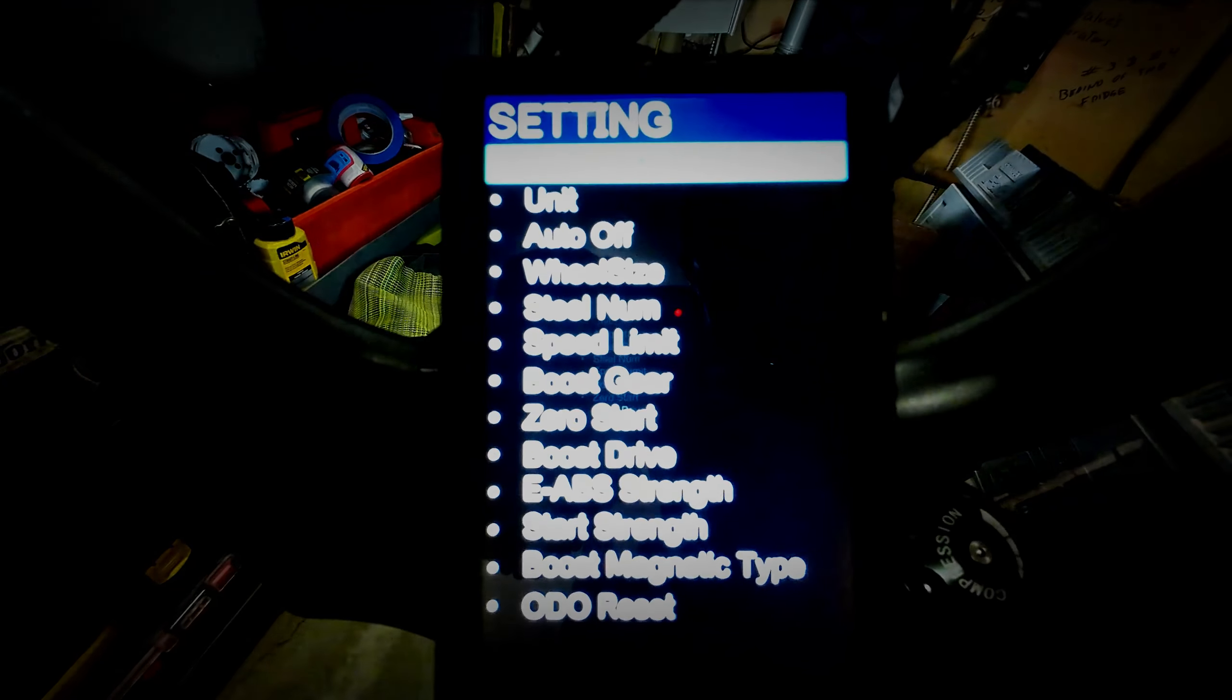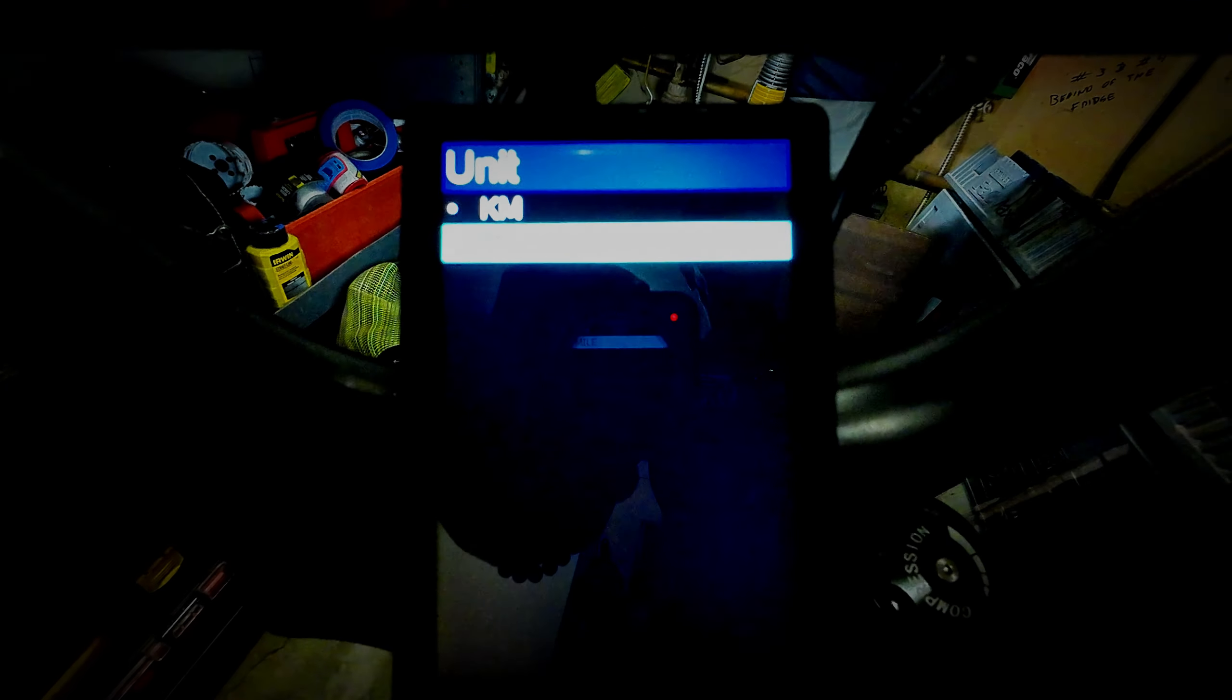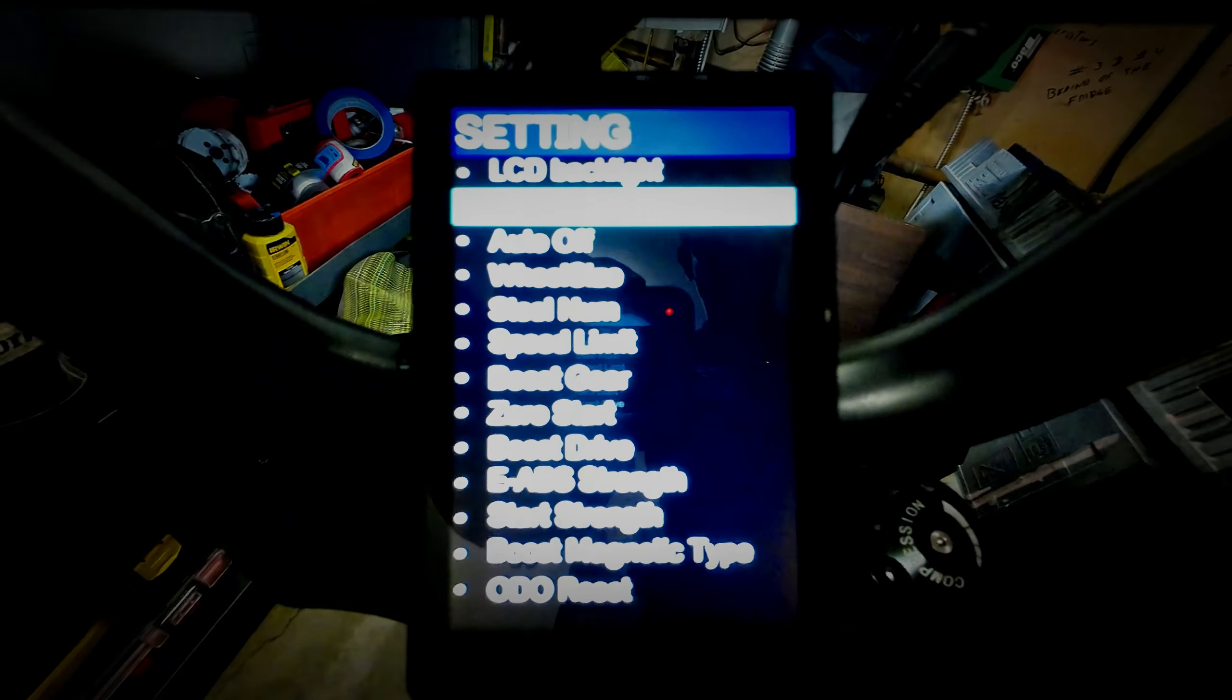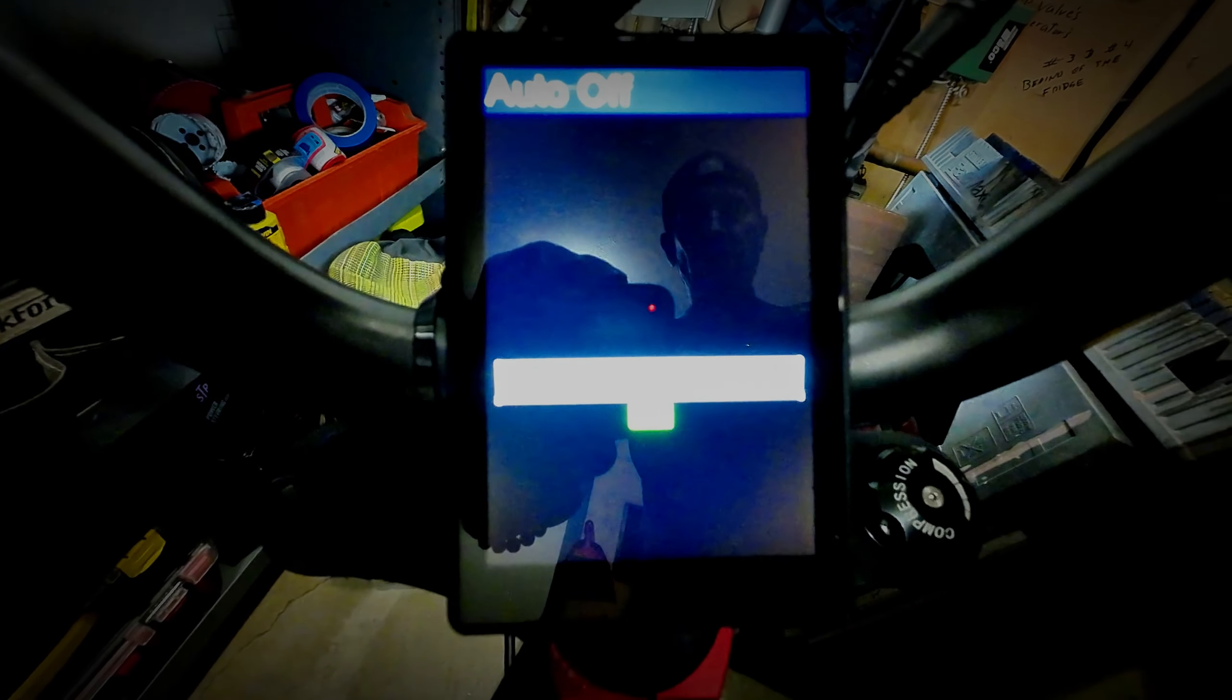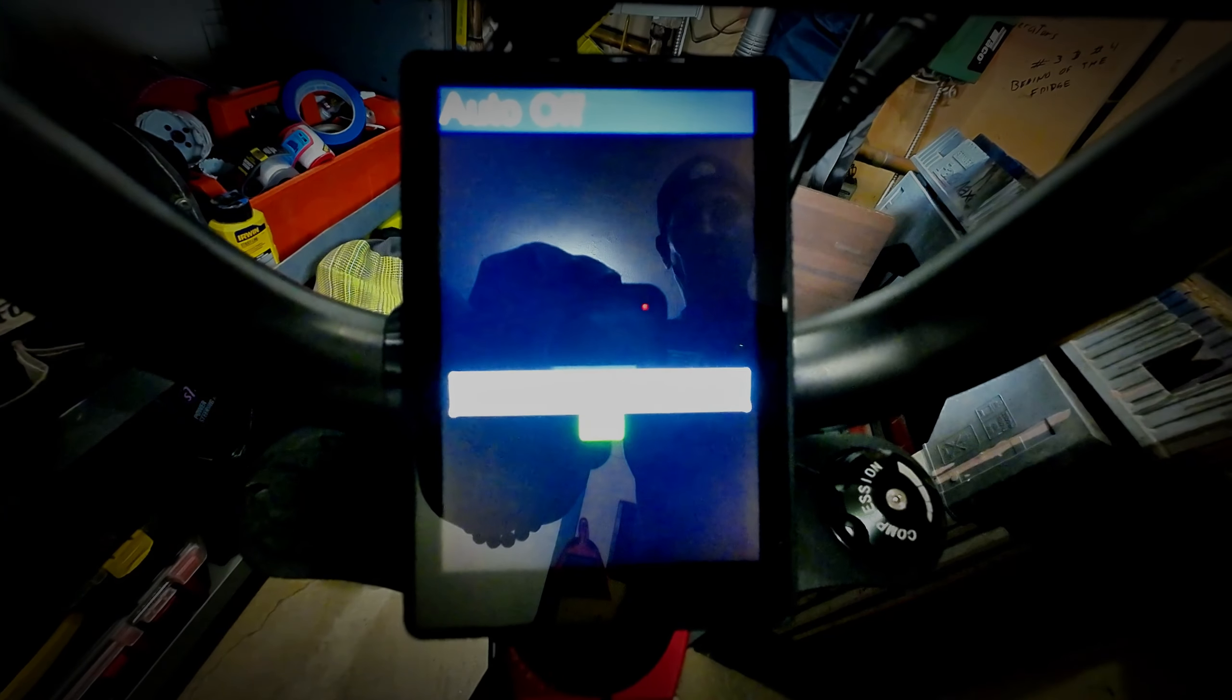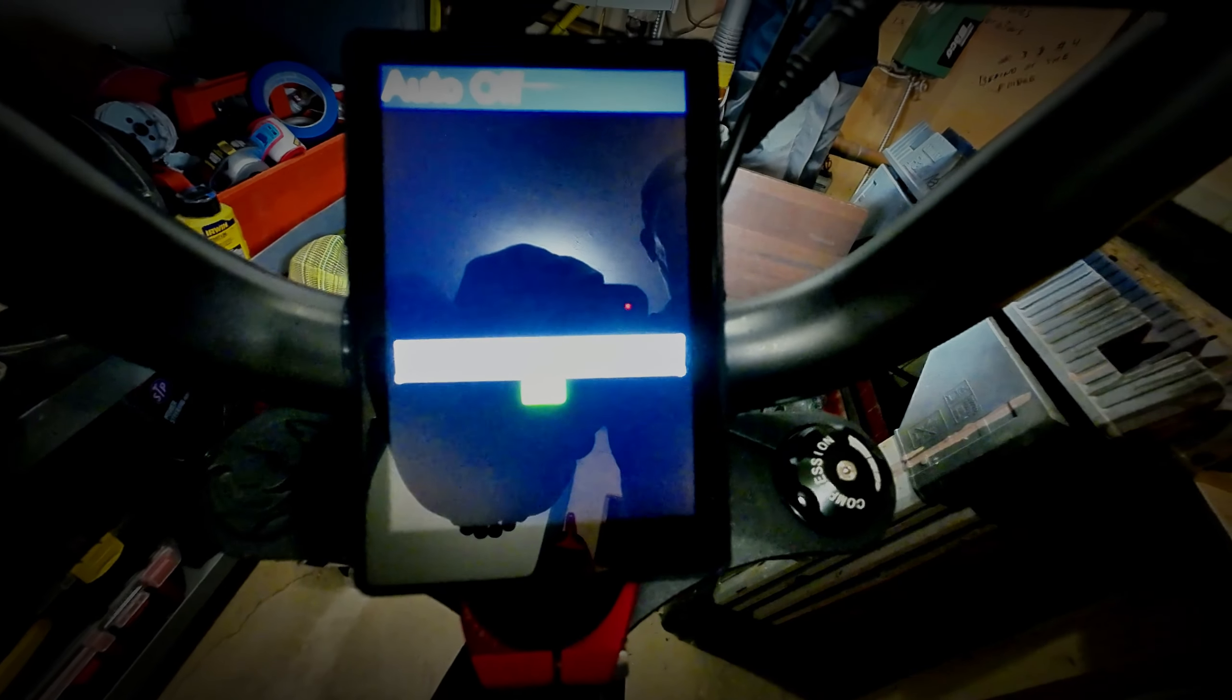Units will be your miles or kilometers. I'm going to leave mine on miles. Auto on and off is when your display and everything will shut on and off. I'm going to leave mine at 15 minutes in case I'm at a friend's house and forget about it.